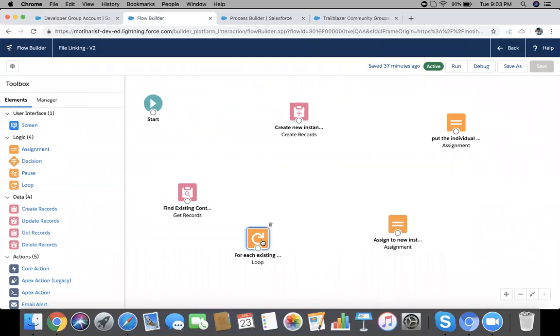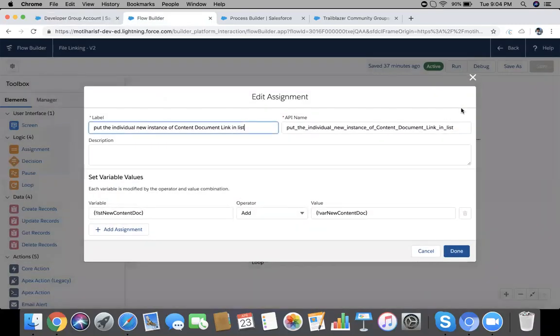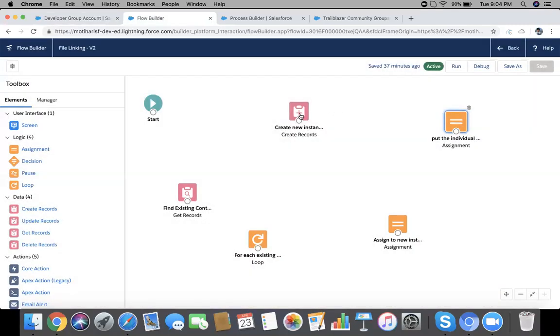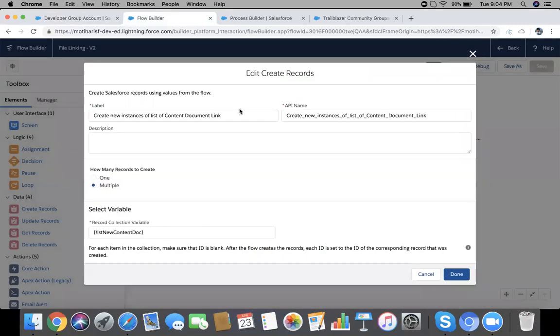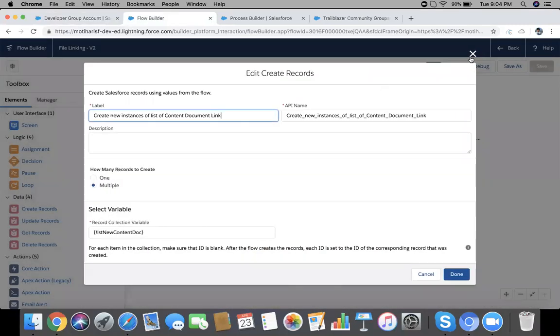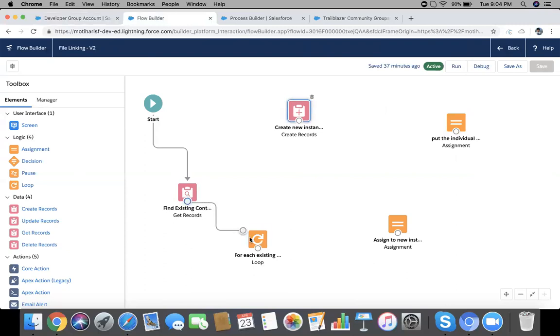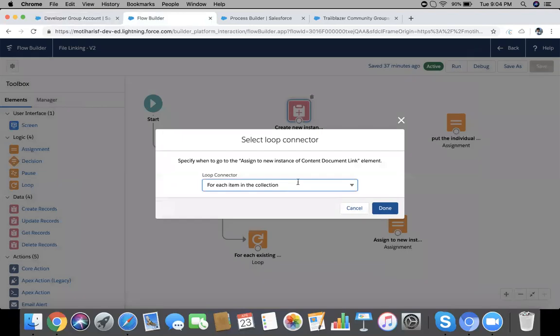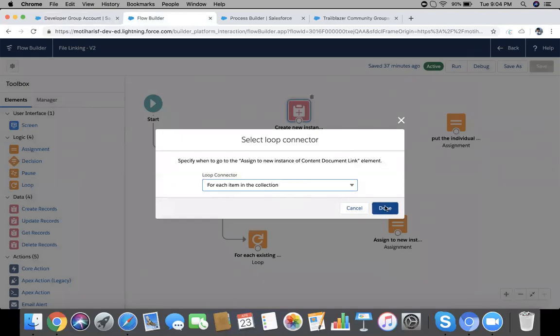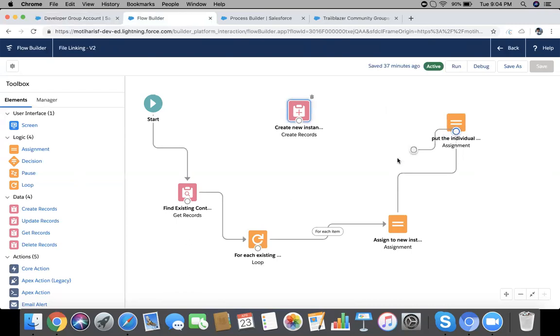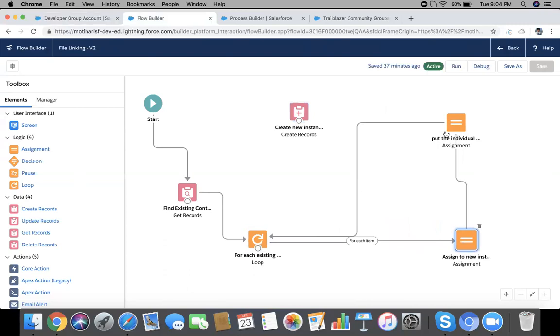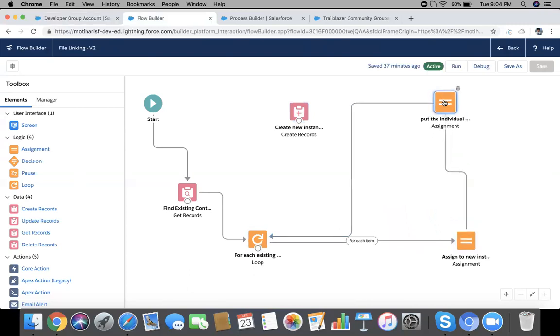So we did very basic stuff here. Find existing Content Document Link, iterate for each loop, assign a new instance of Content Document Link, then prepare a list, and go ahead and insert that list. Now time for linking. Start, go with this one. Get Records will go to Loop, Loop will go to the single assignment. Keep it different for each item in the collection.